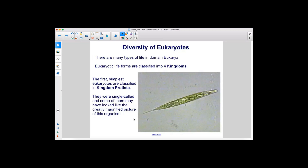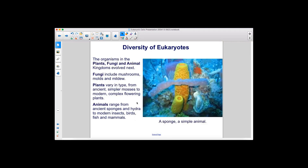There are many types of life in domain eukarya. Eukaryotic life forms are classified into four kingdoms. The first, simplest eukaryotes are classified in kingdom Protista. They were single-celled, and some of them may have looked like this greatly magnified organism. The organisms in the plants, fungi, and animal kingdoms evolved next. Fungi include mushrooms, molds, and mildew. Plants vary in type, from ancient simpler mosses to modern complex flowering plants. Animals range from ancient sponges and hydra to modern insects, birds, fish, and mammals.